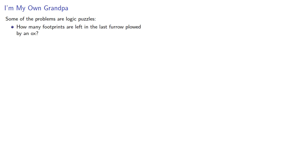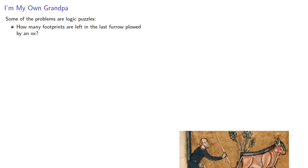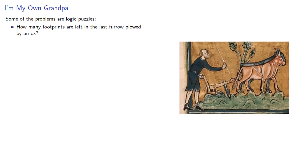Some of the problems are logic puzzles. How many footprints are left in the last furrow plowed by an ox?